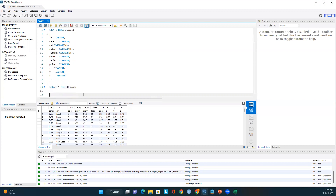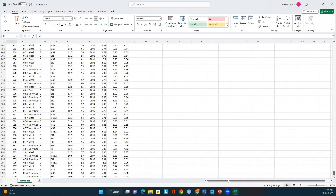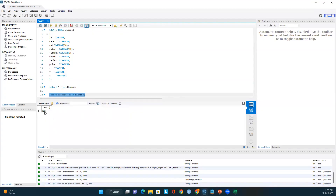Let's make sure all records are loaded. Running 'SELECT COUNT(*) FROM diamond' — we have 1001 records. We had about one thousand records in the CSV file, so all records are loaded into this diamond table.